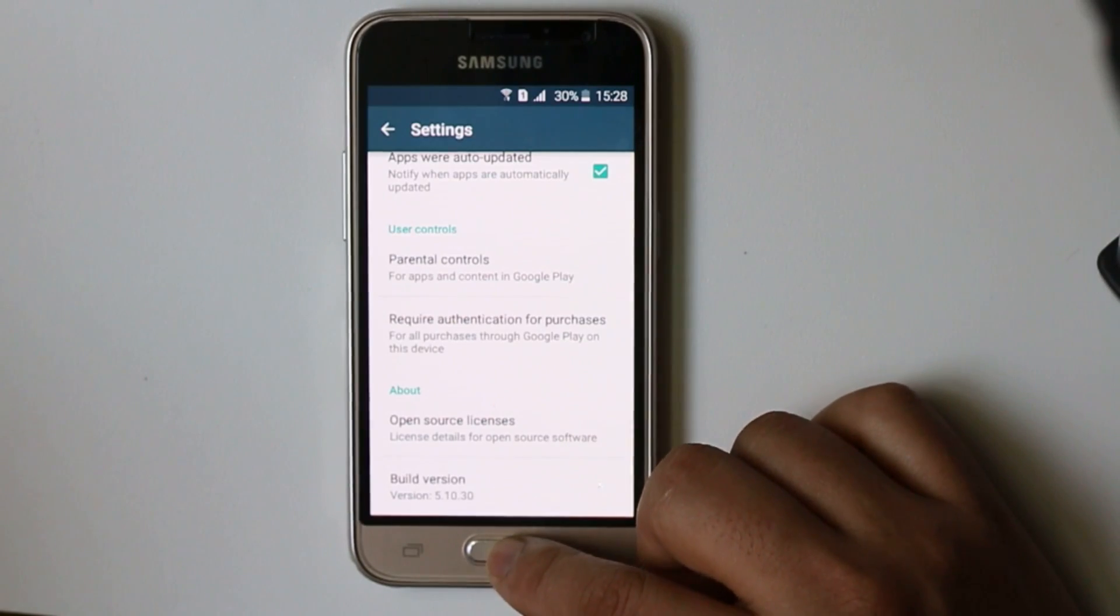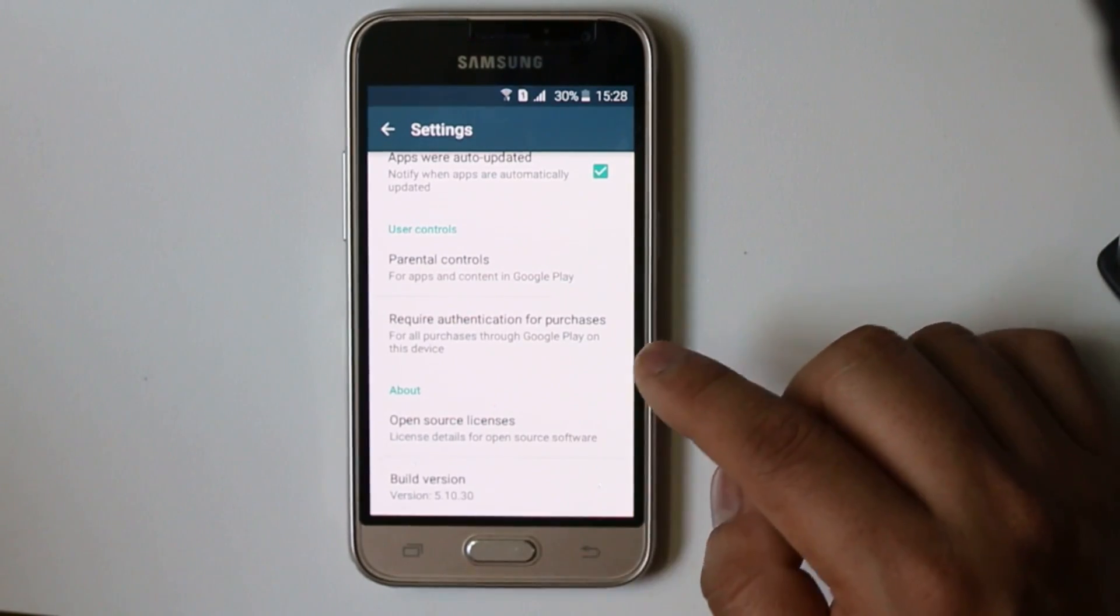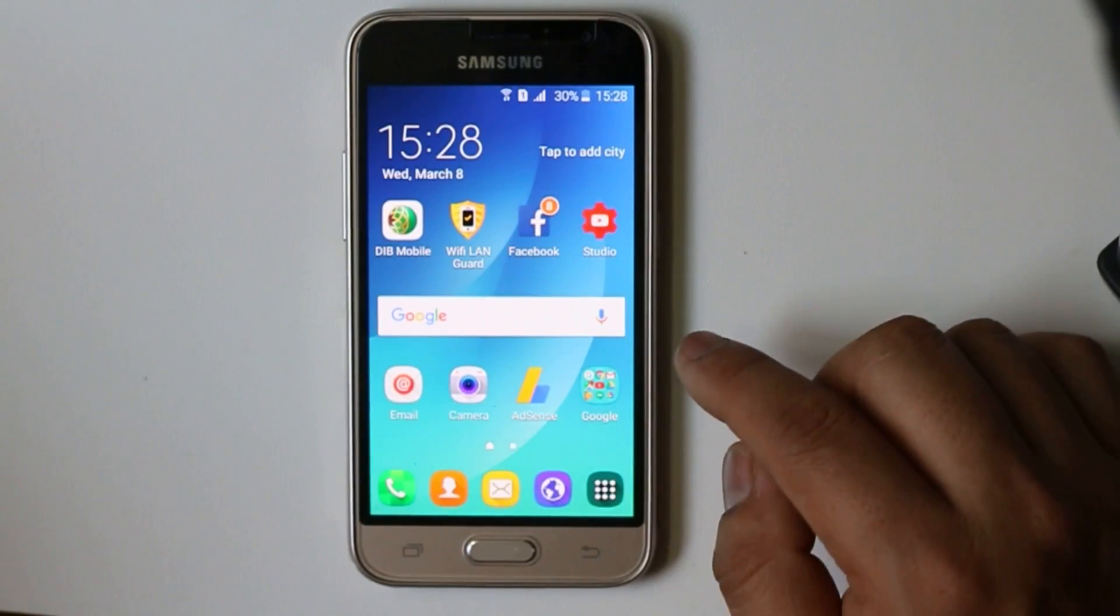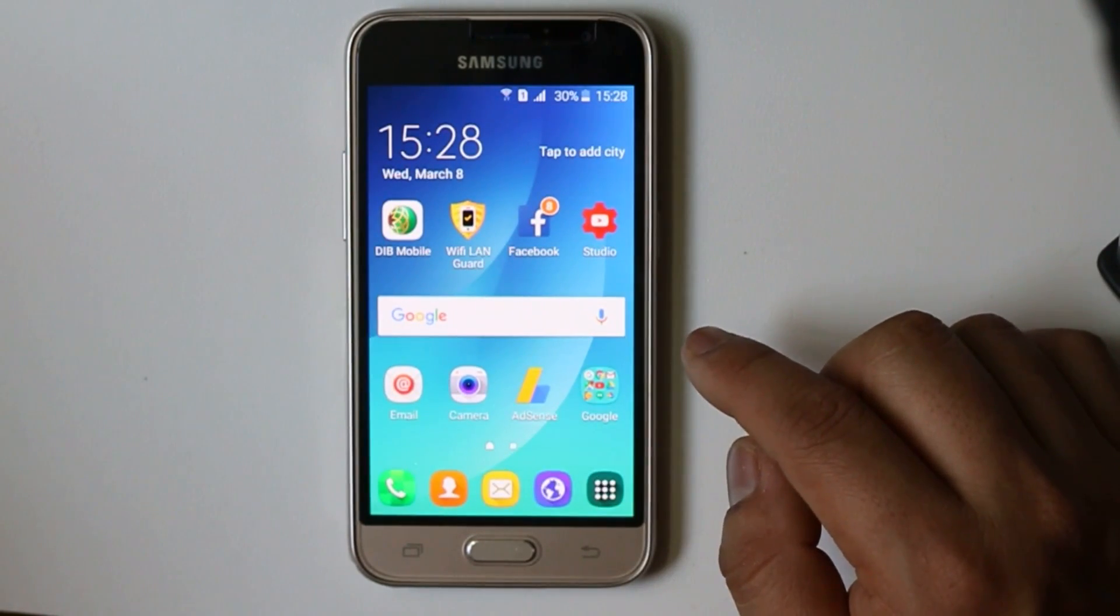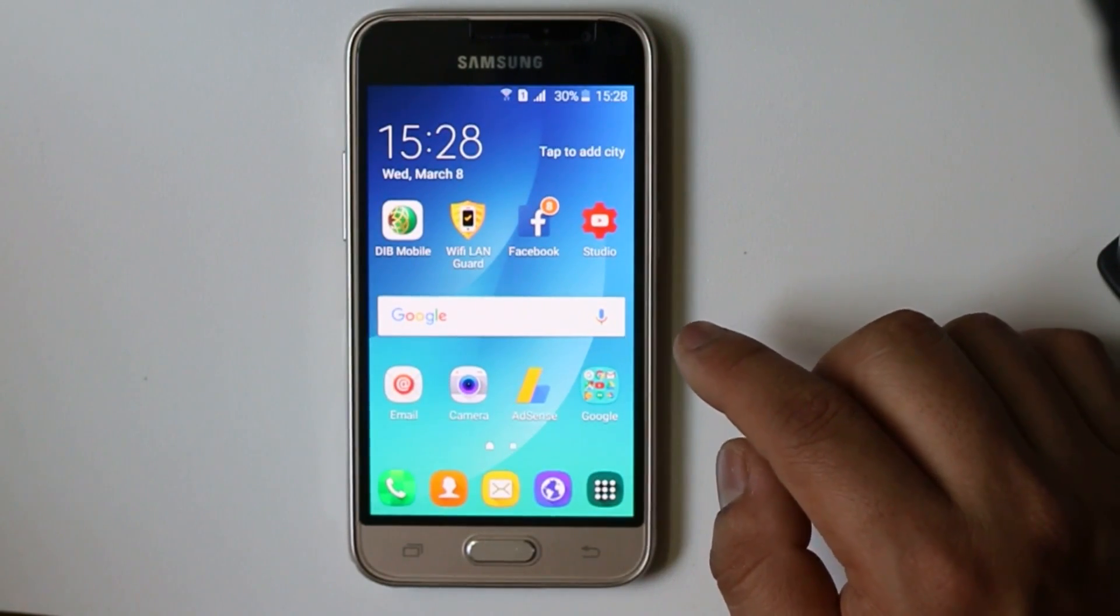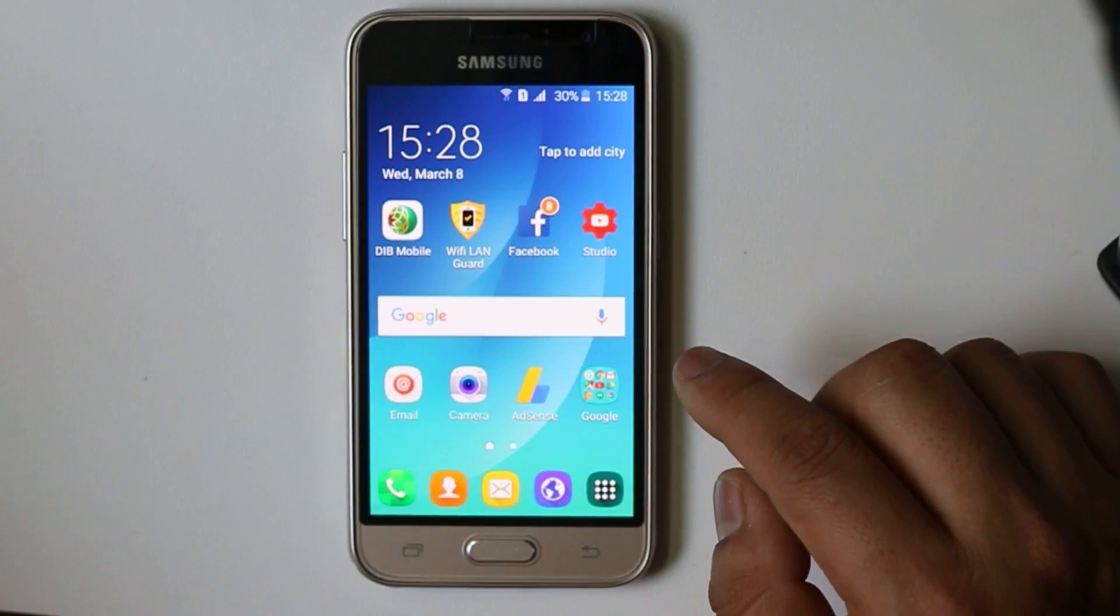So once you select OK, just leave it for a few seconds and what you will see is the Google Play Store will be updated to the latest version.